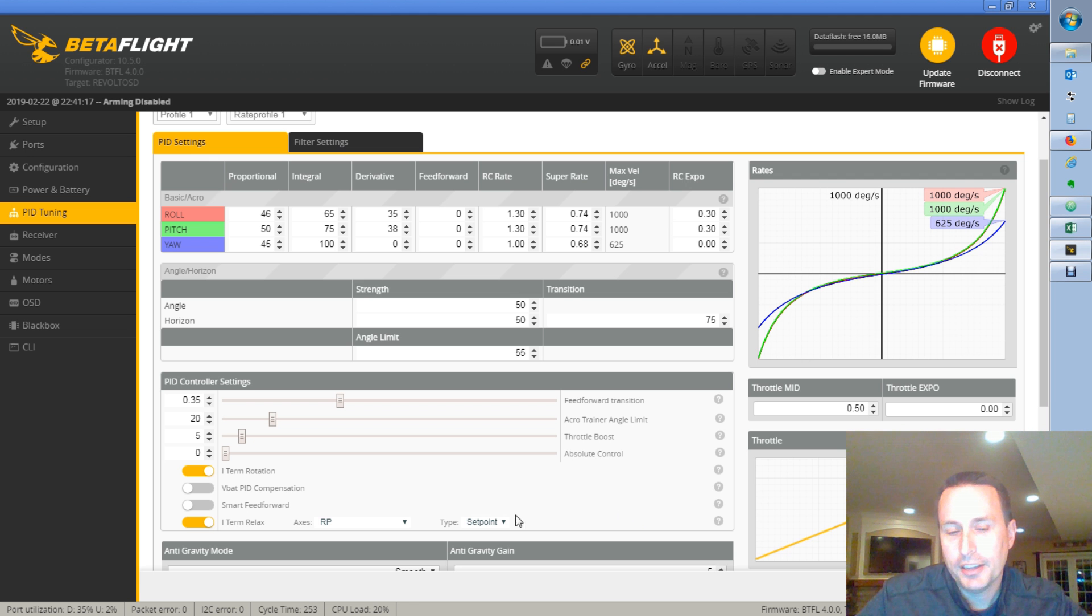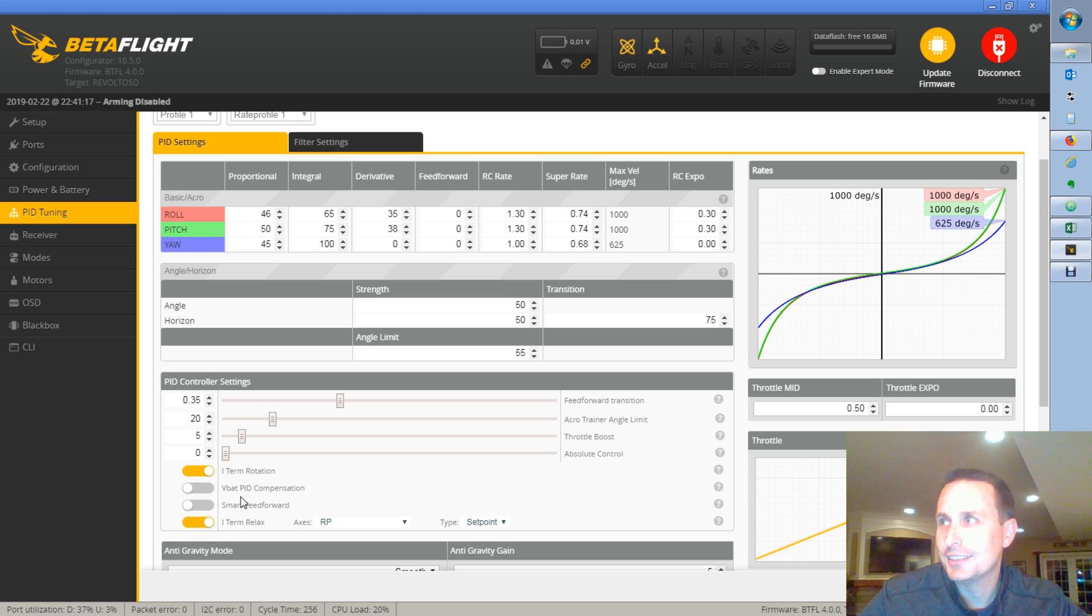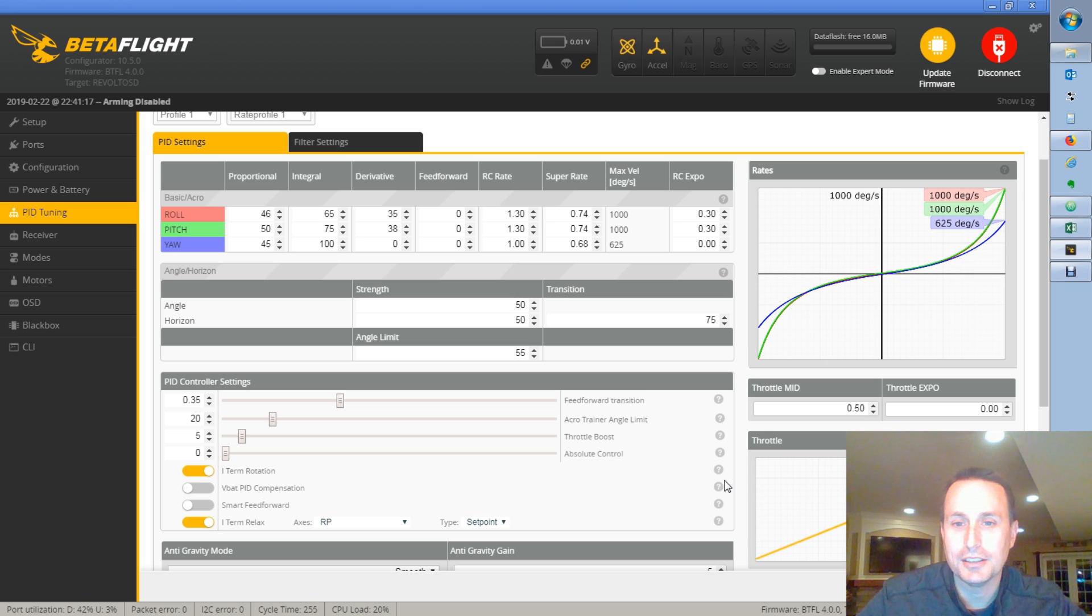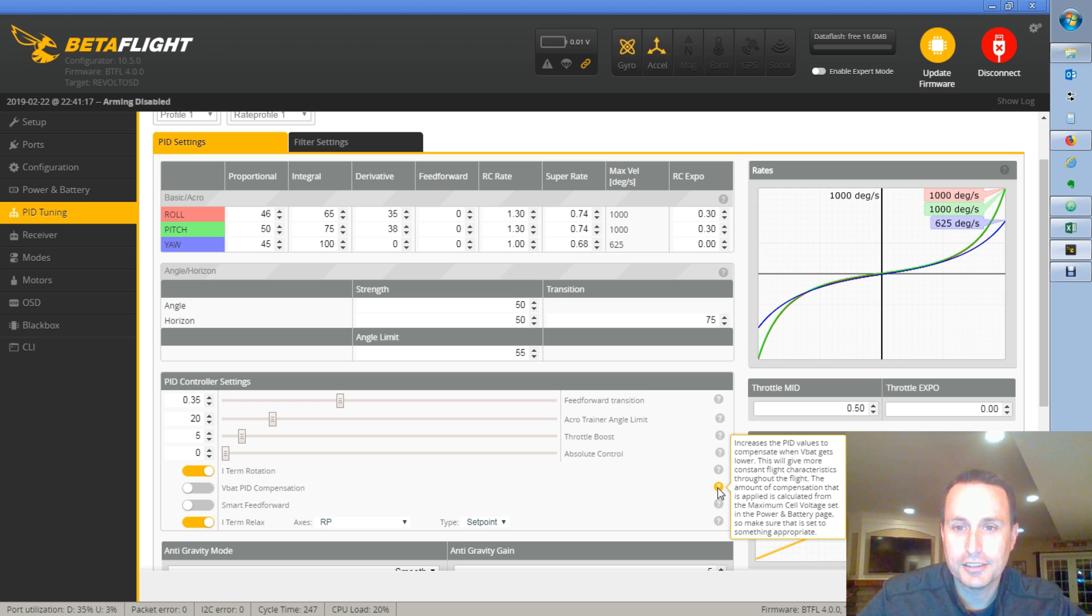Okay, so obviously VBAT compensation compensates for your VBAT. But what does that actually mean? So let's look at the help here, see what we get out of that.